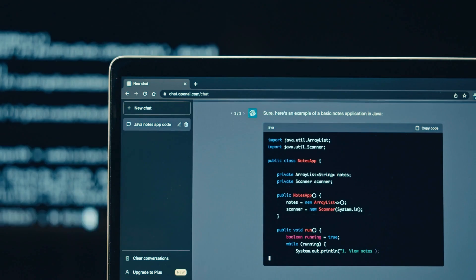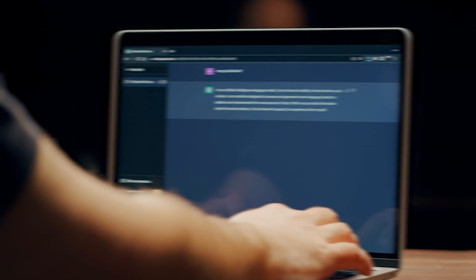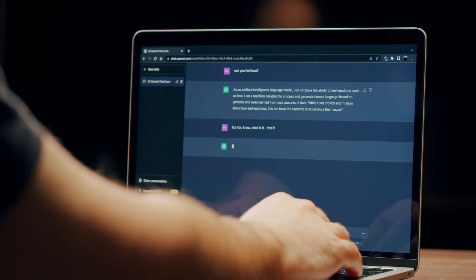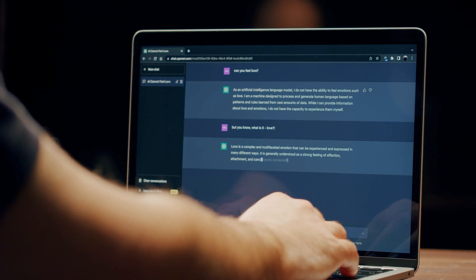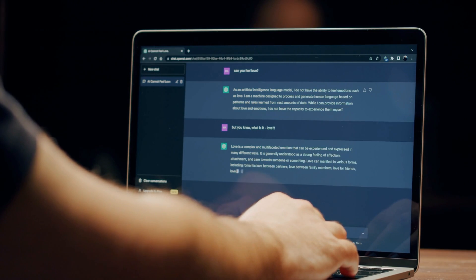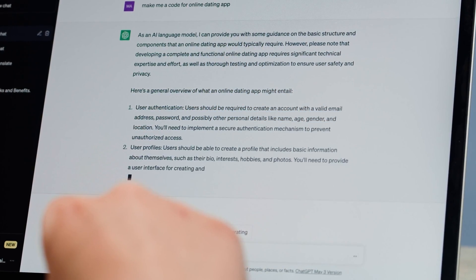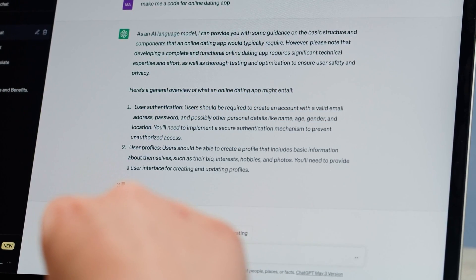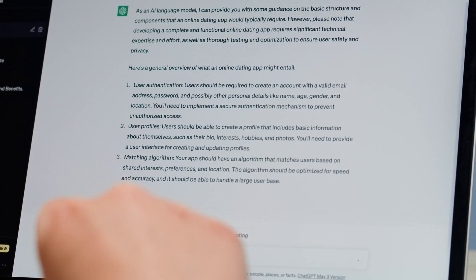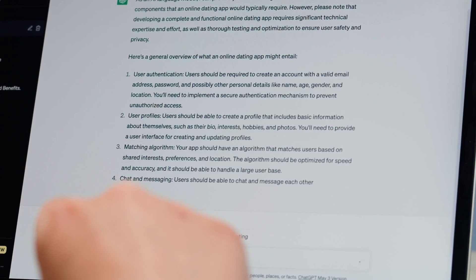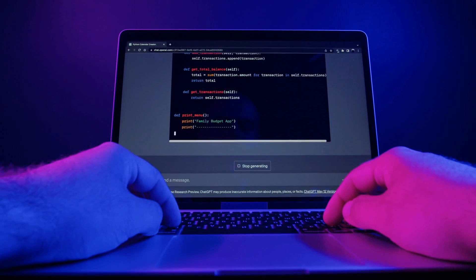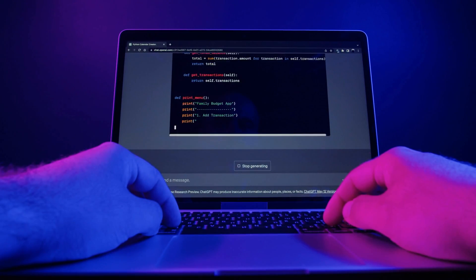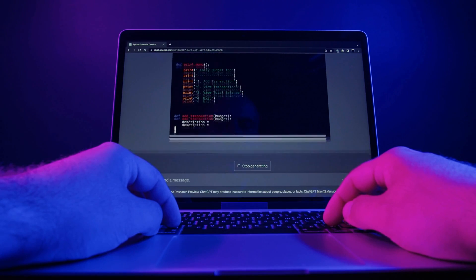Unveiling a wide range of capabilities, this formidable language model not only tackles inquiries but also lends its adeptness to diverse tasks like email composition, essay crafting, and even generating code. Its unique ability to retain and build upon information shared in previous messages amplifies the coherence and richness of interactions, elevating the user experience to unparalleled heights.